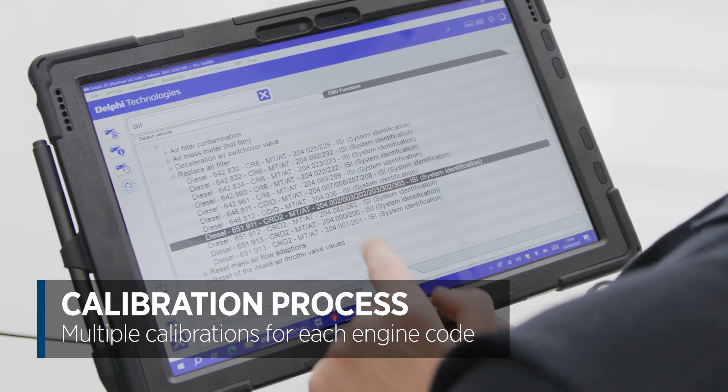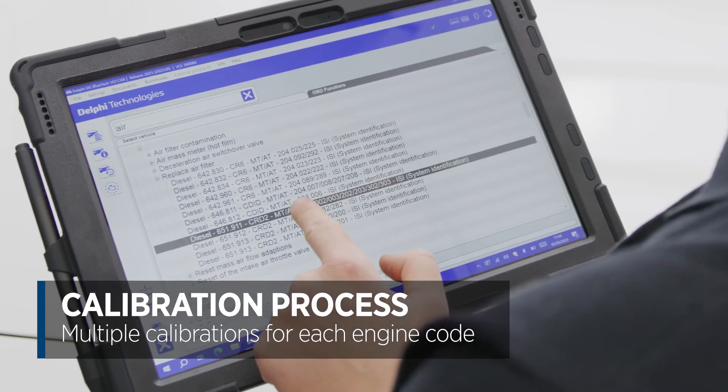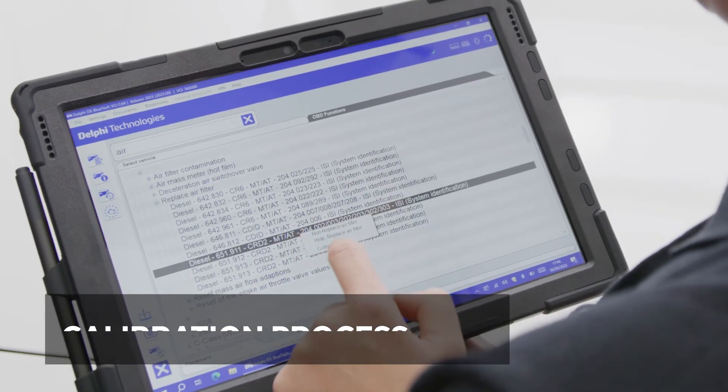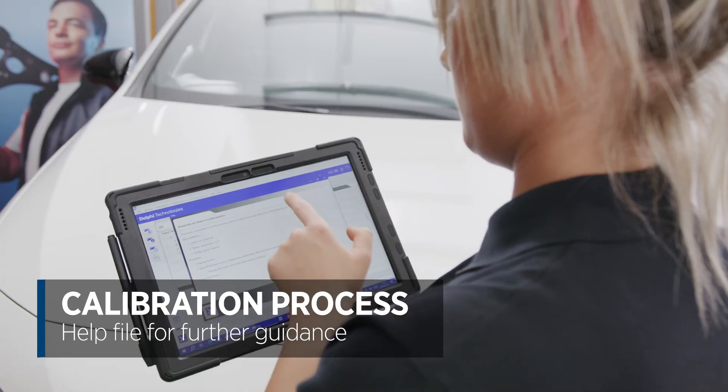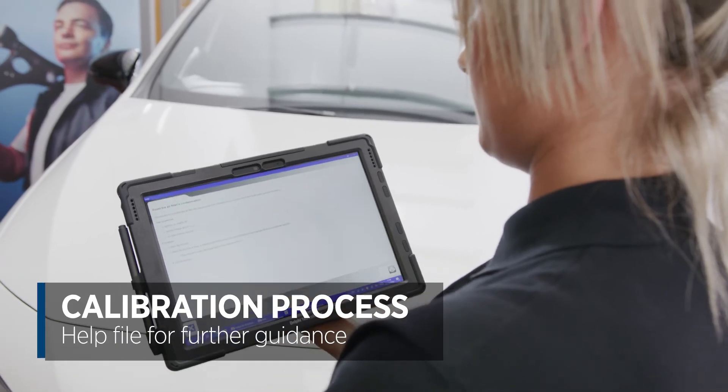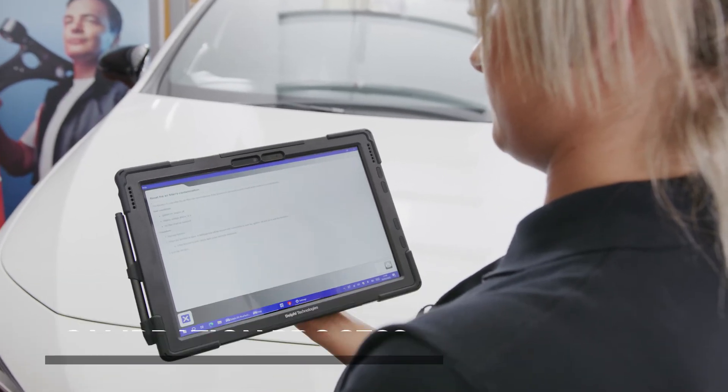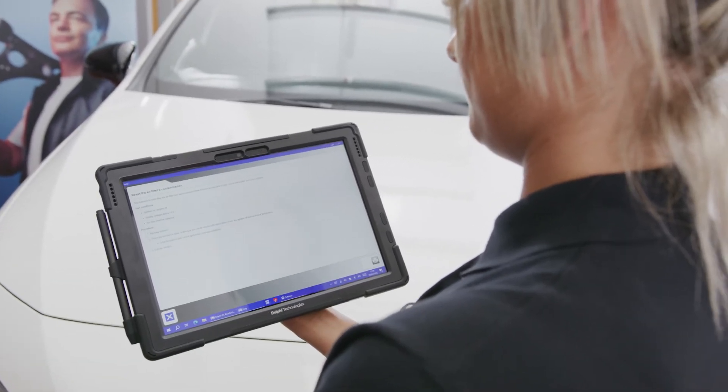We can see the calibrations for each engine code and there's even a help file to guide you through the process — great for complex procedures which are multi-stage.